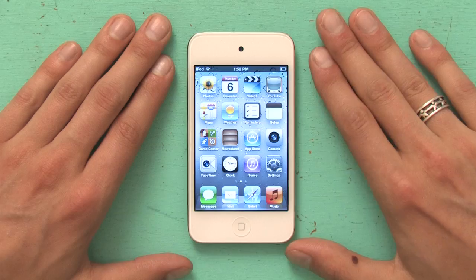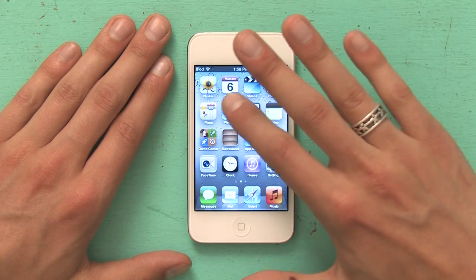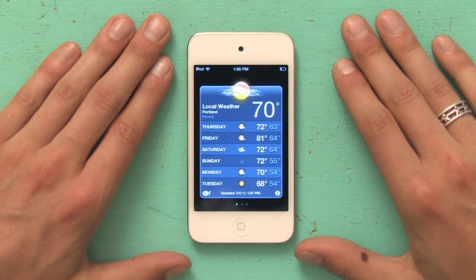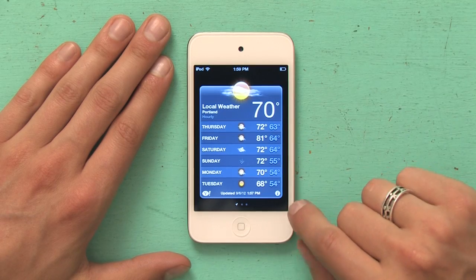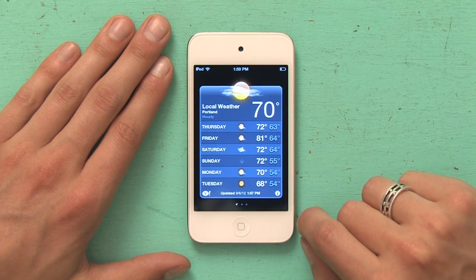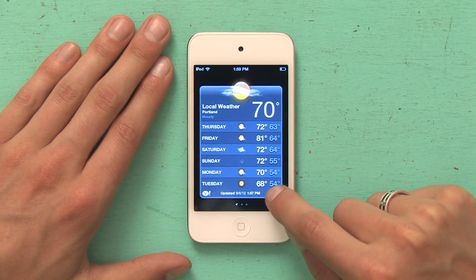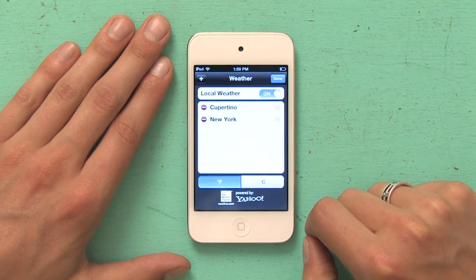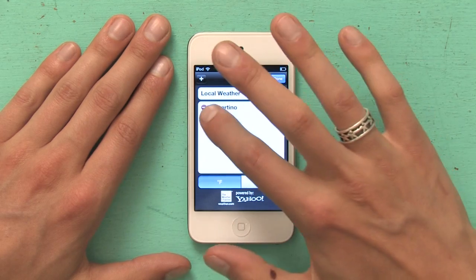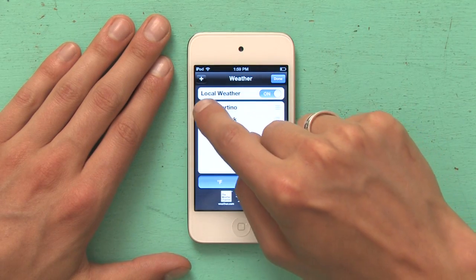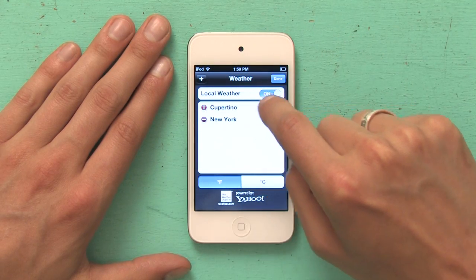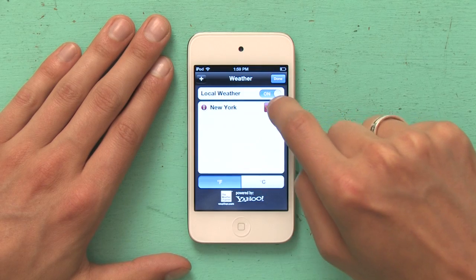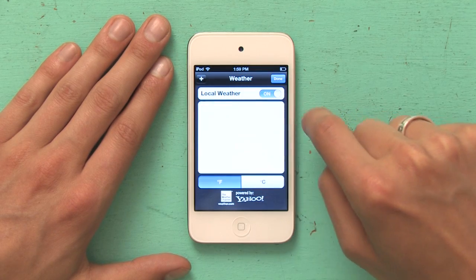So, here's how you delete them. Tap weather. In the lower right-hand corner, you'll see an eye. Tap that eye. It brings you to a list of your cities. I'm going to tap this circle, the red one, and then tap delete. Tap the next circle and tap delete.